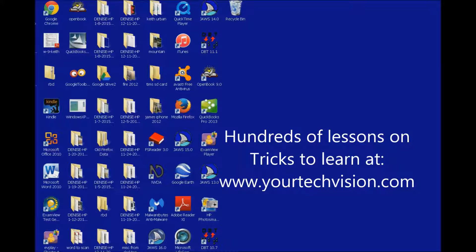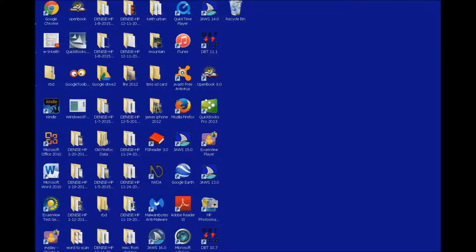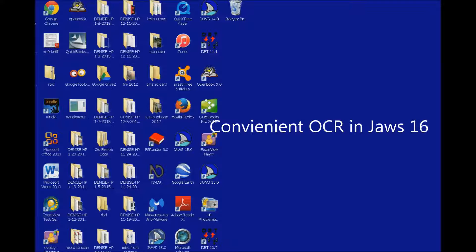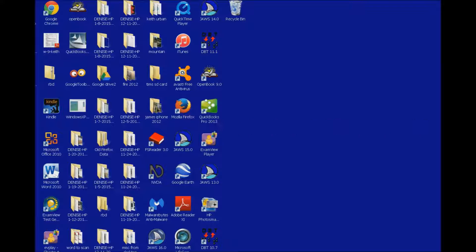Welcome to another lesson by YourTechVision.com. Today I'm going to teach you about the new feature in JAWS 16, the convenient OCR, giving you the ability to find any command when you forget those rarely used commands.